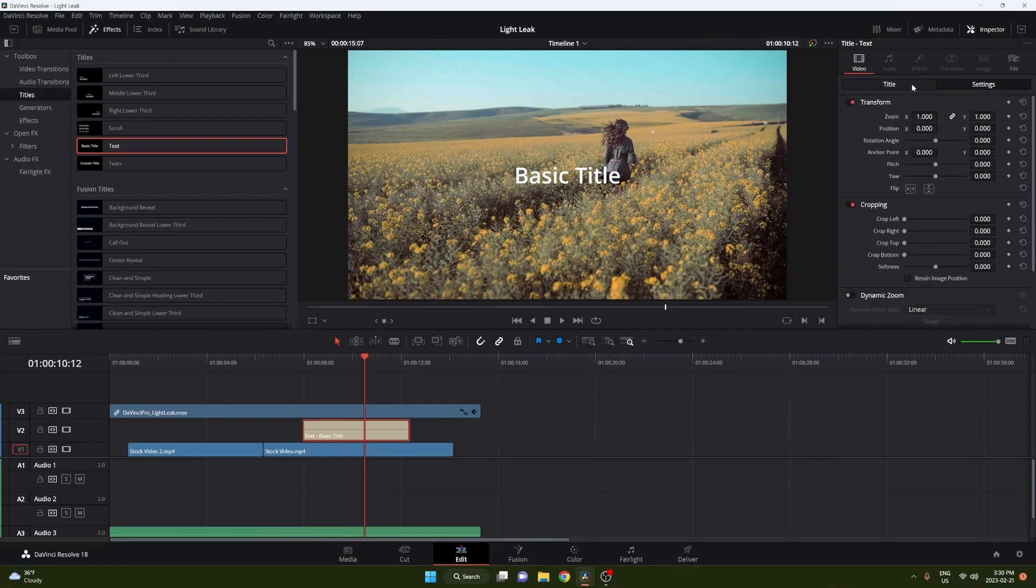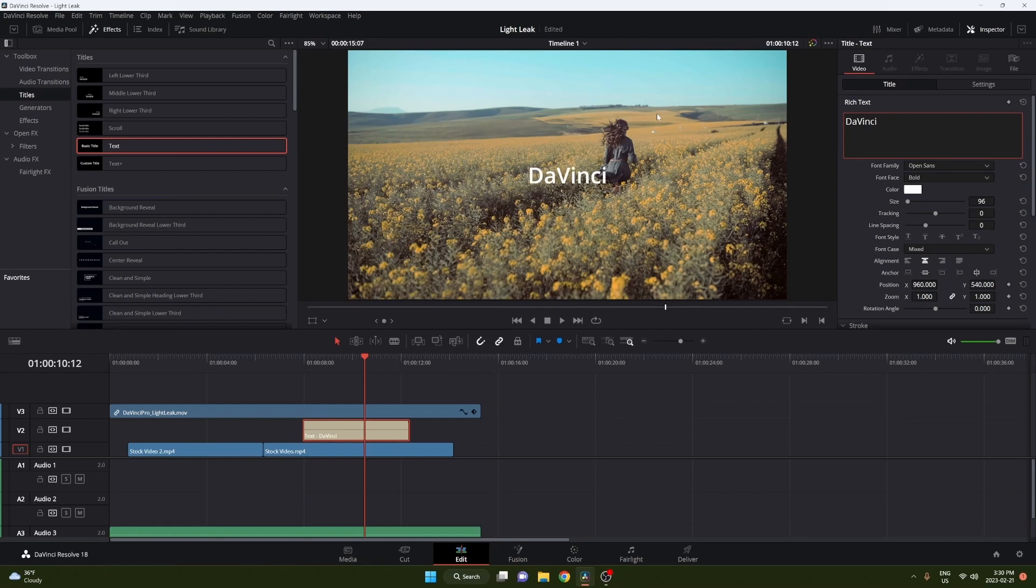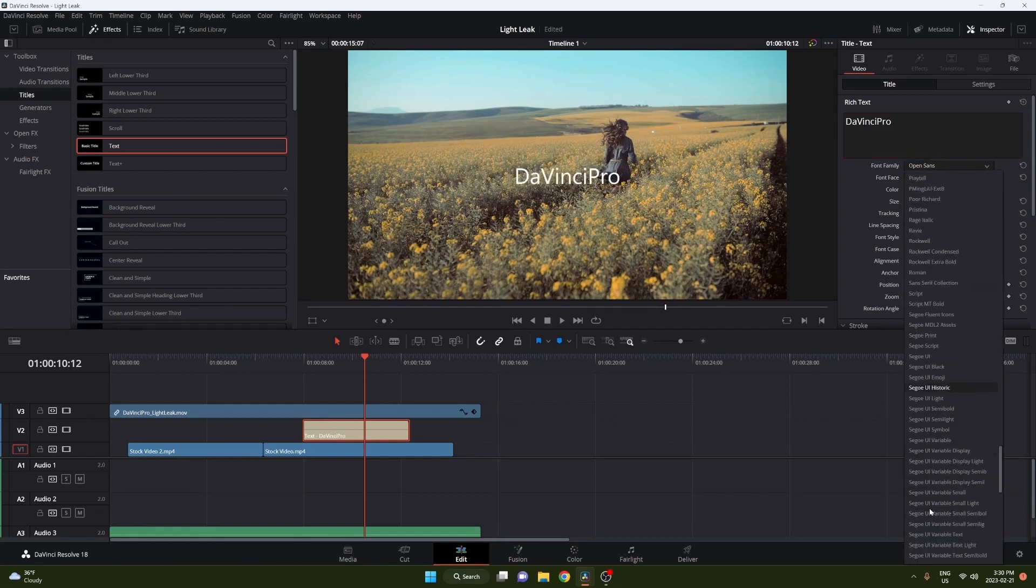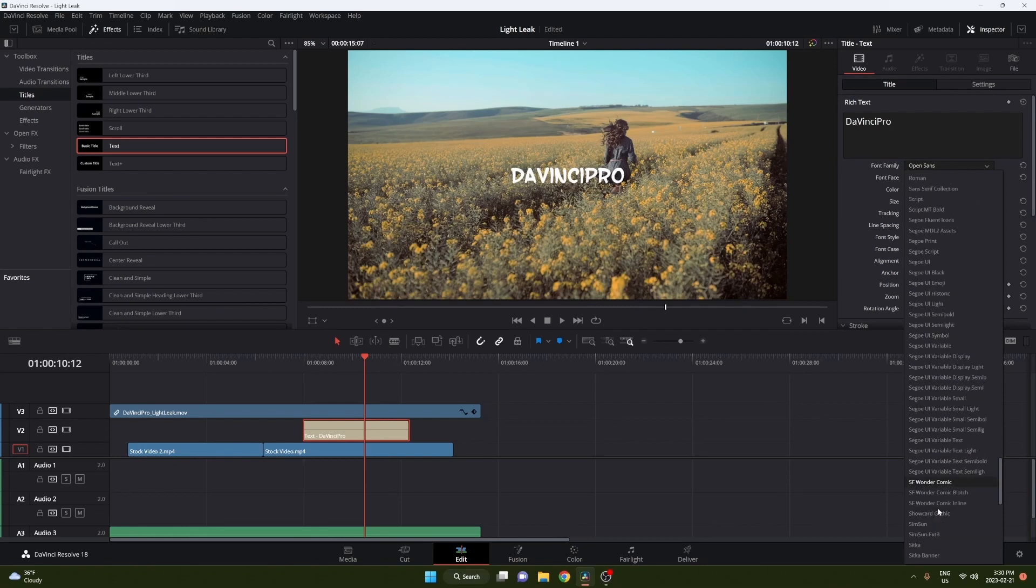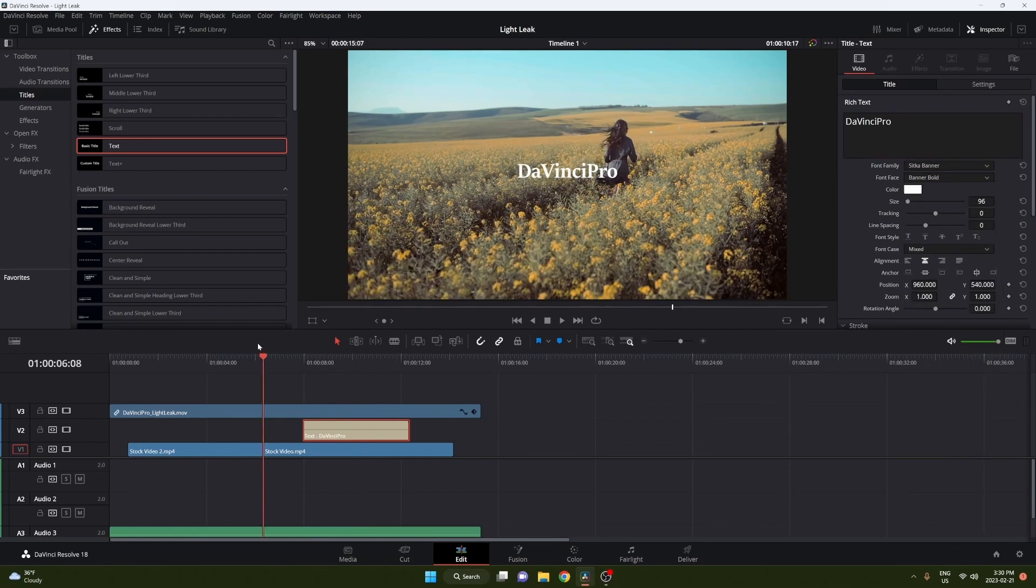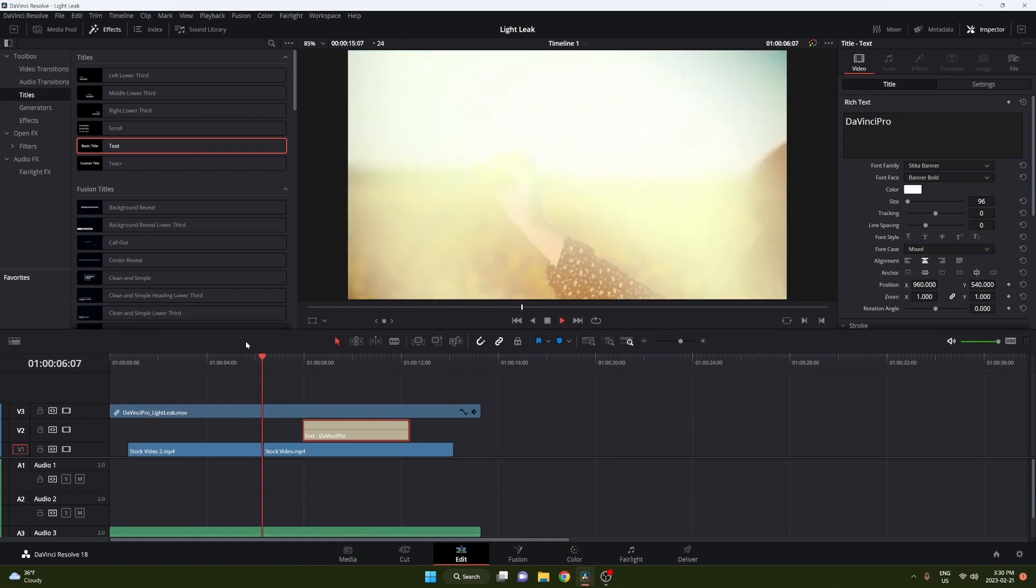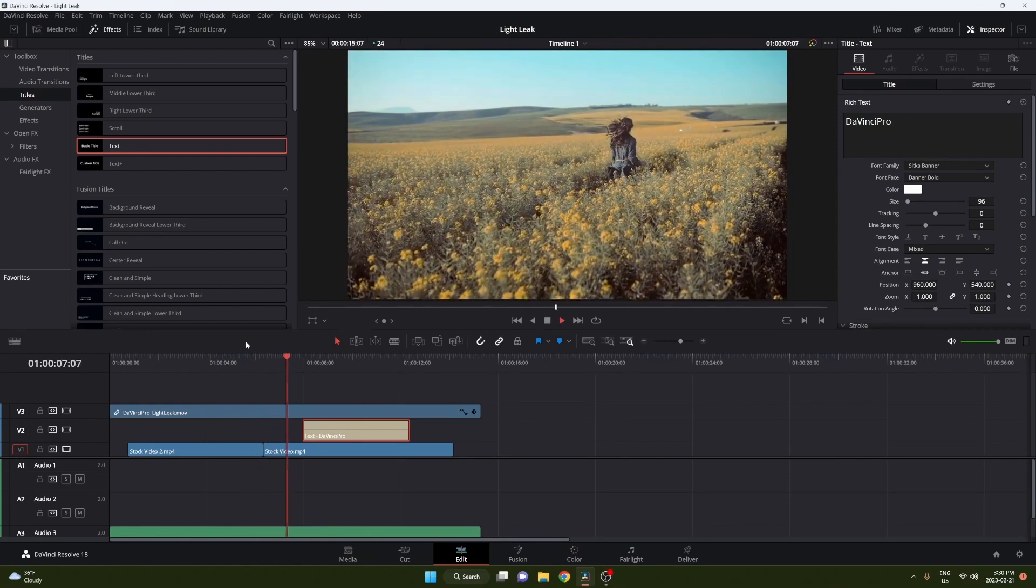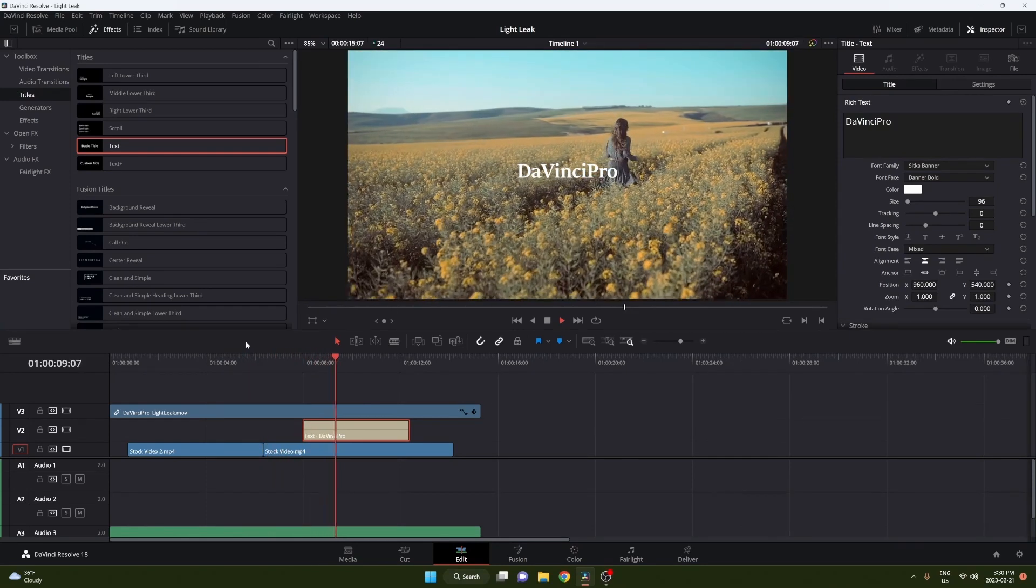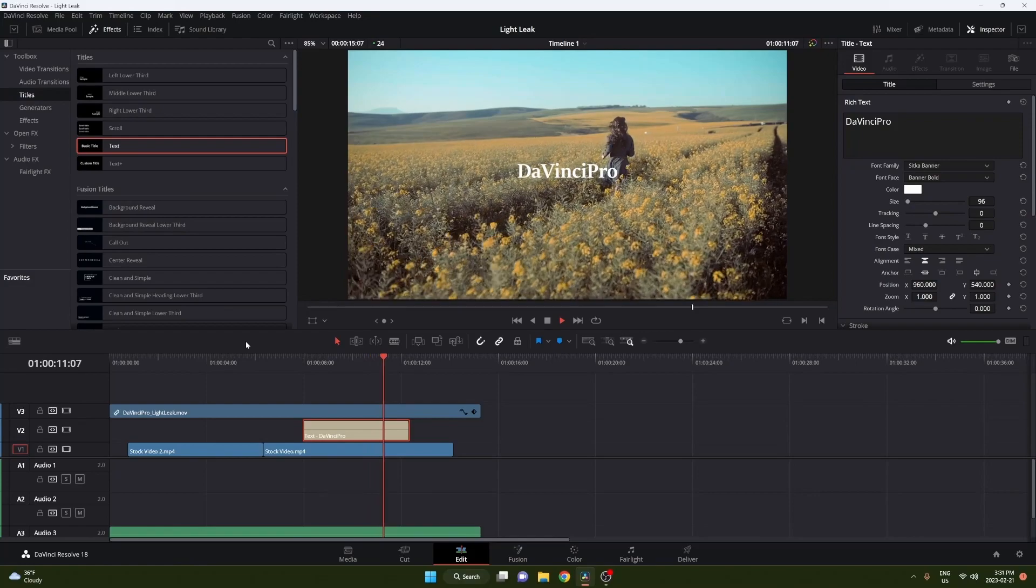I'm just going to change it to DaVinci Pro just because I don't want to look at basic text. So let's make something nice. Just grab this font here. Yeah that looks pretty good. And let's take a look. Boom, transitions pretty cool and that looks pretty good actually.